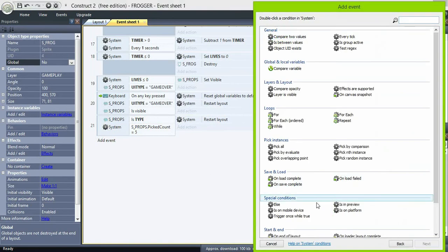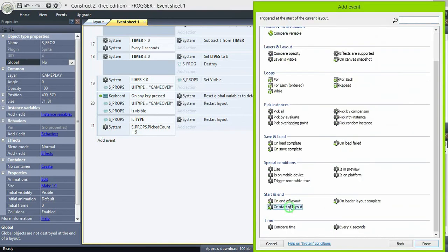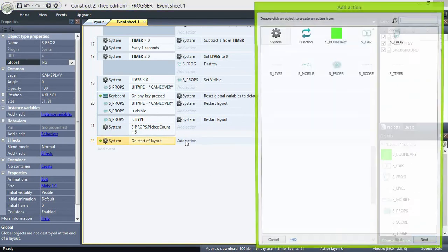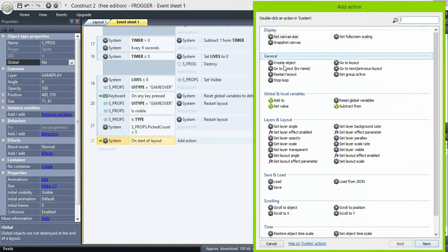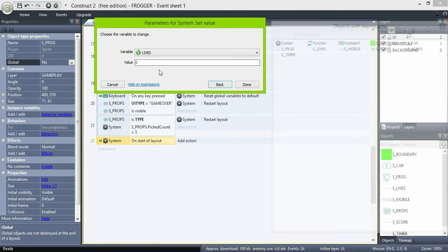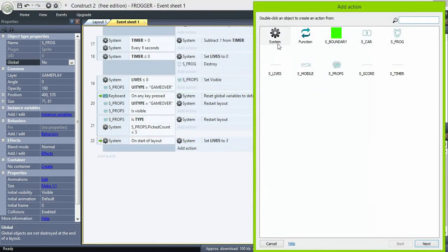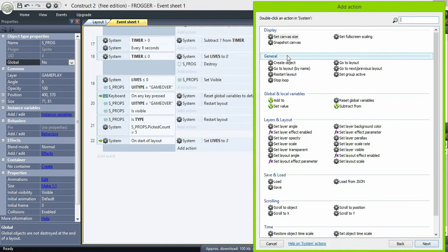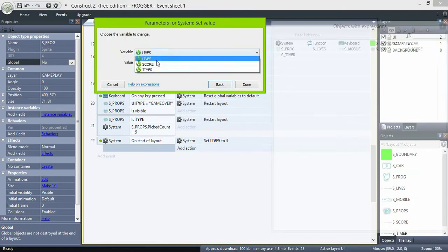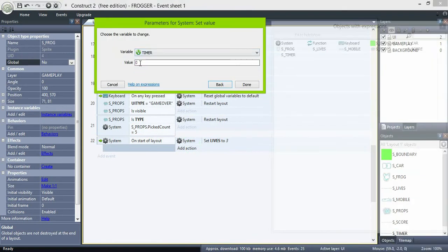Now, on the start of the layout, set lives to 3 and the timer to 60. This way we start every level with 3 lives and 60 seconds, but the score doesn't reset.